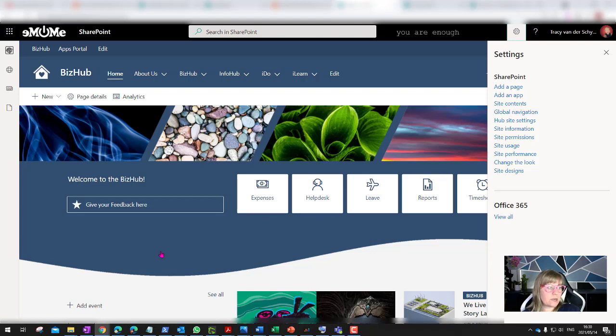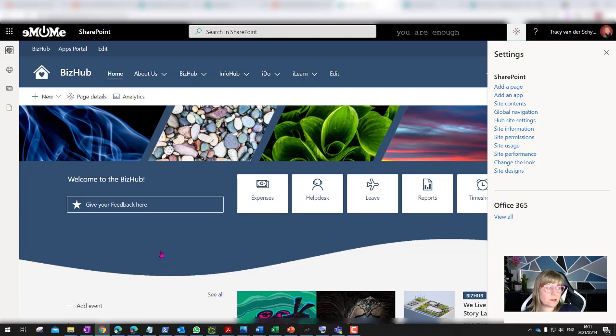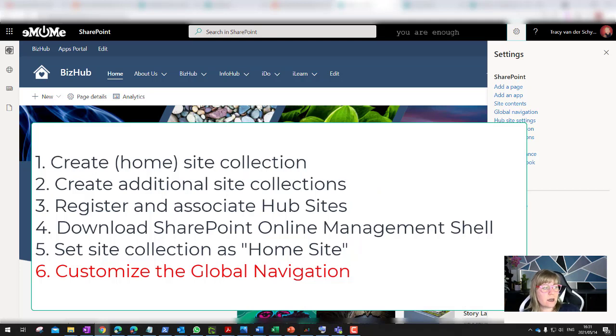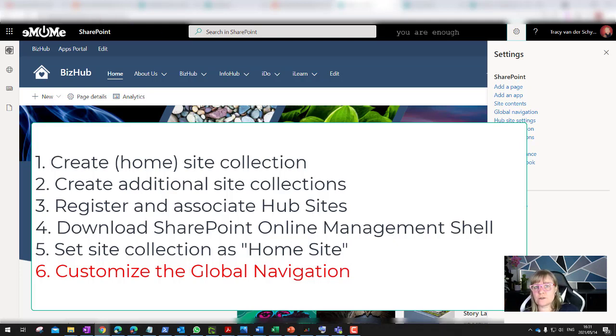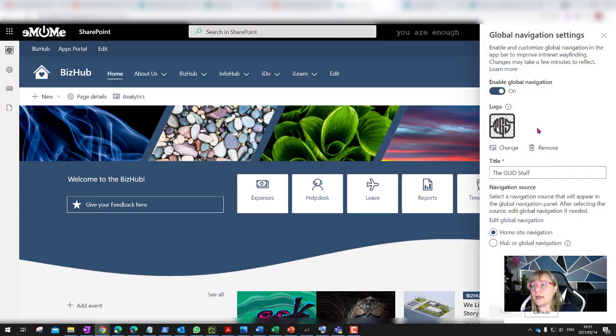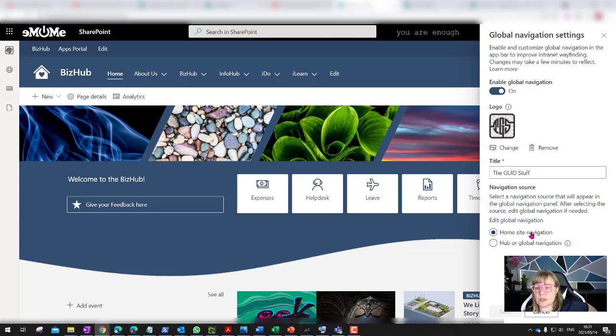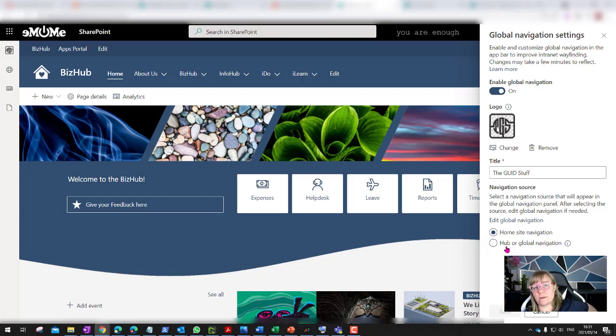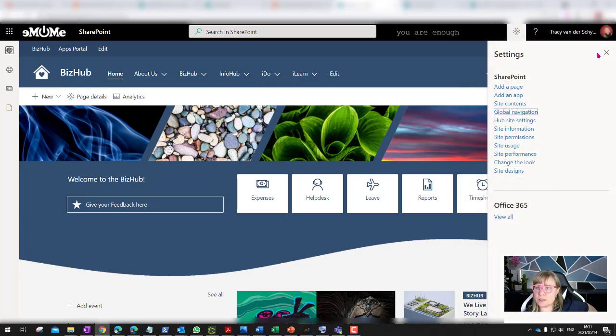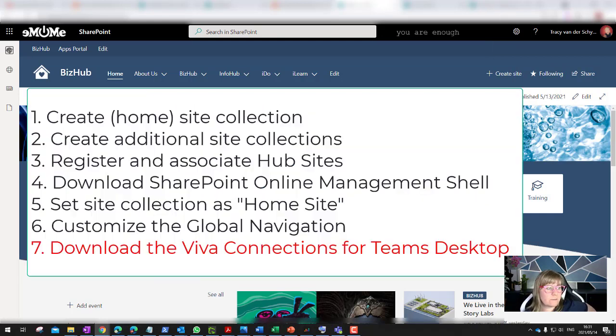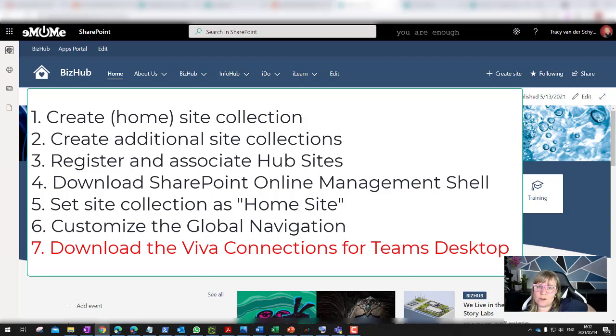I've set it as a home site. So let's go from the start: create a site, create any other additional sites that you want to create, download the SharePoint, link the hub as a connected hub site. Download your SharePoint Online Management Shell, set the main hub site as a home site in the tenant, and then customize the global nav. On that home site, I'm going to go to global navigation, and I then have the option to add a logo there. I also have the option for the navigation source, whether I use it as just the home site navigation or the hub and global navigation. You can also set up and configure your global navigation. Then the next step for us is to now download that package we need for the Viva Connections.